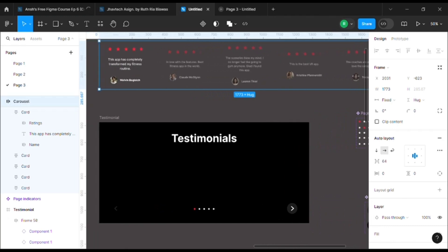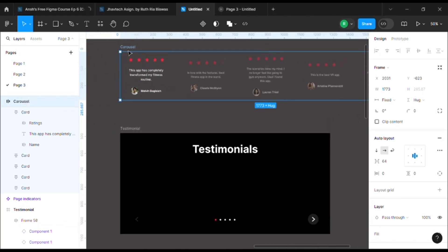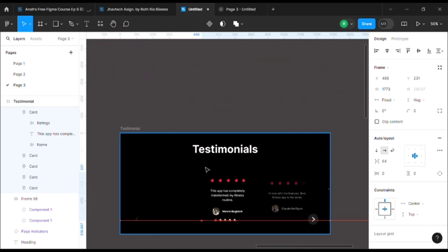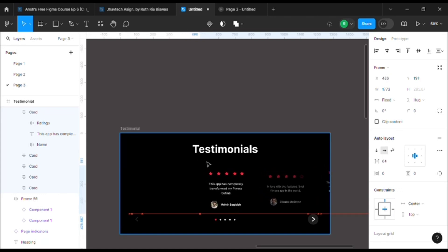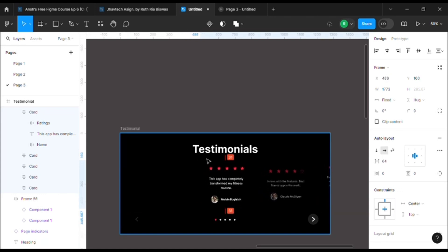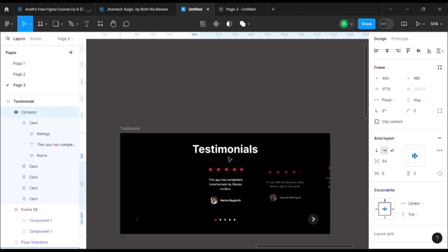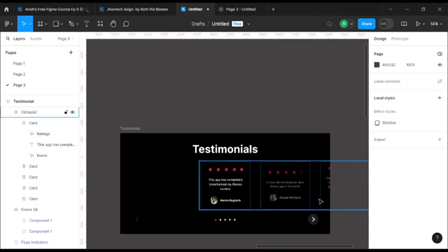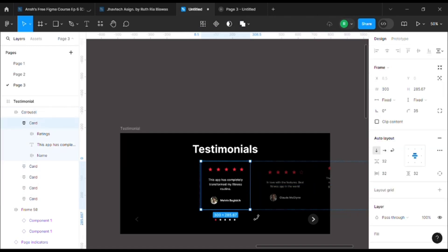Now we just need to put this carousel inside the frame, just like this. Adjust it accordingly. Okay, now it's quite ready.